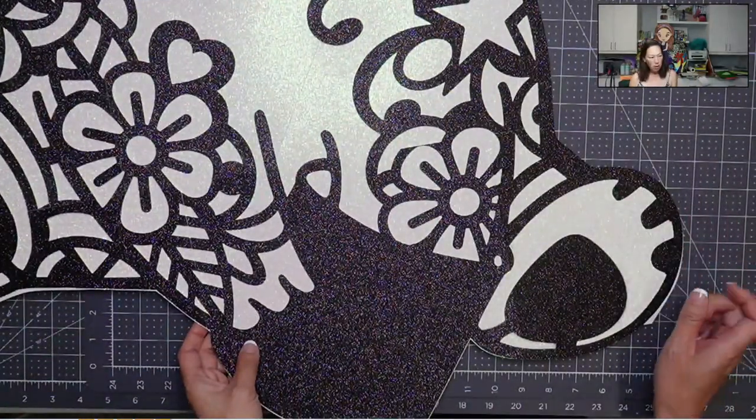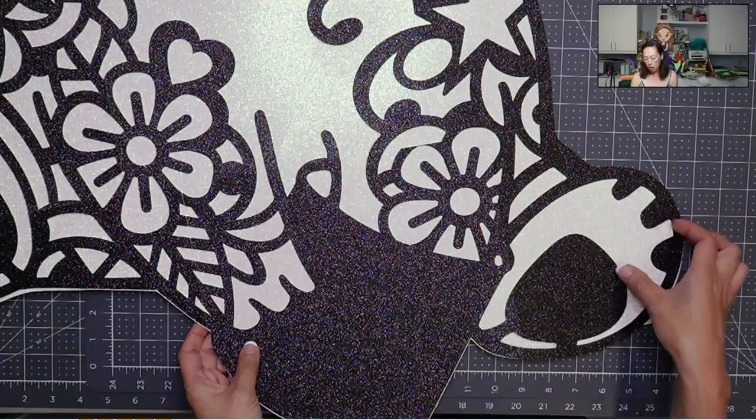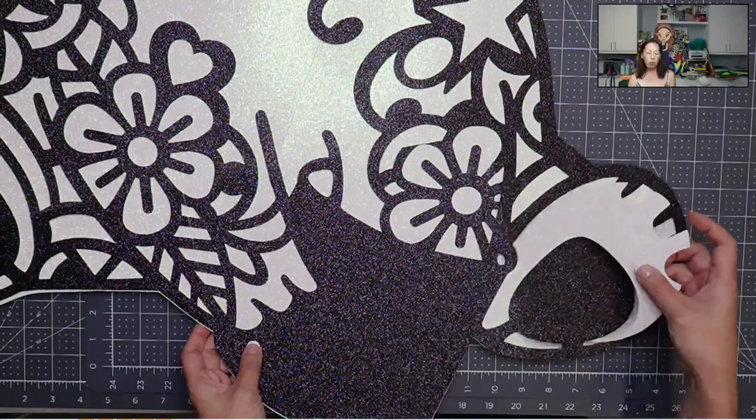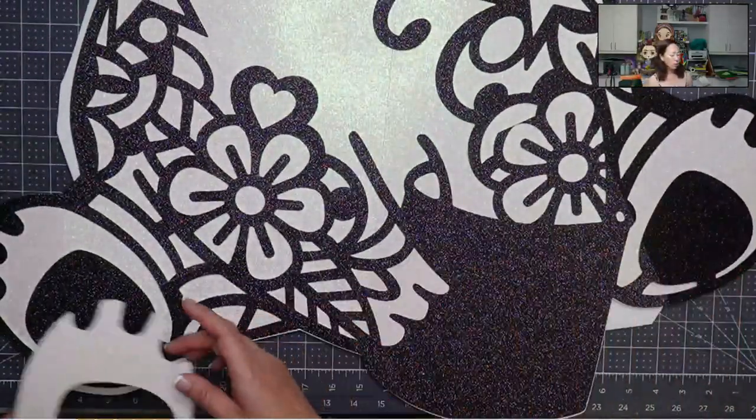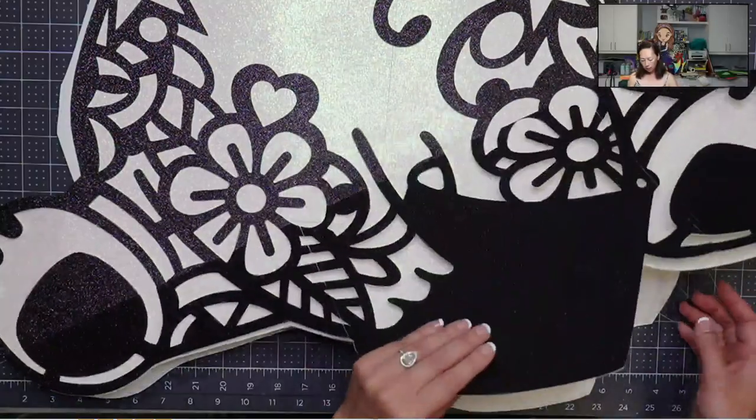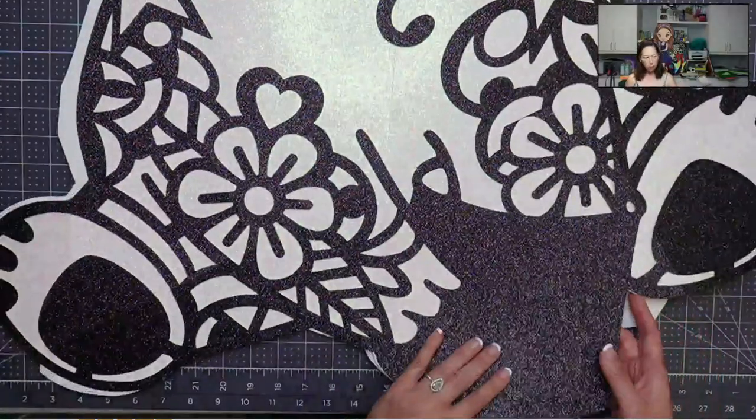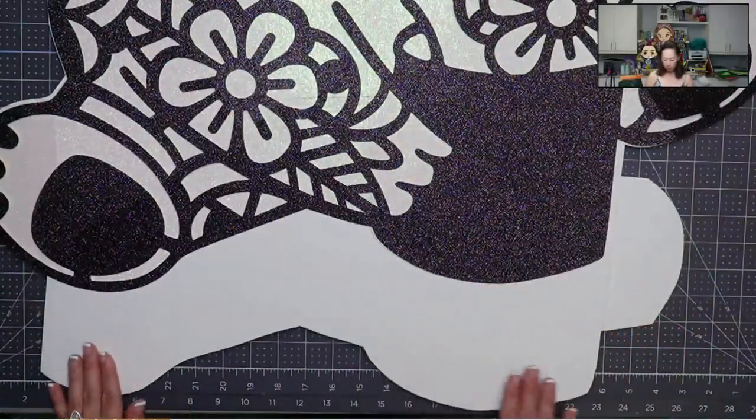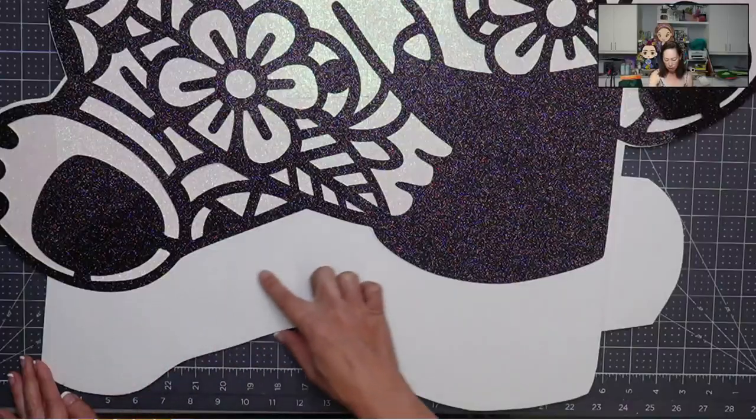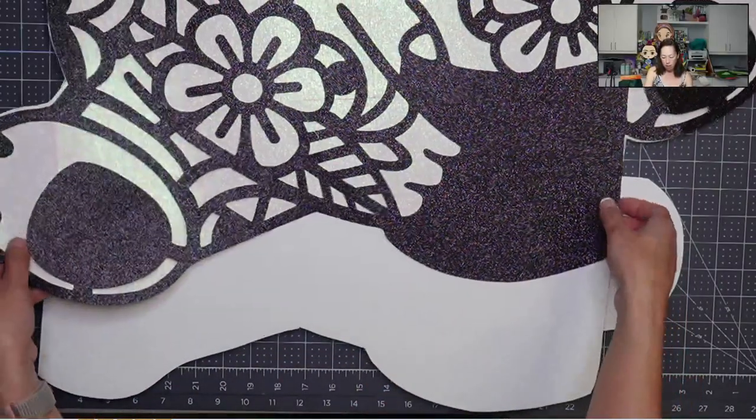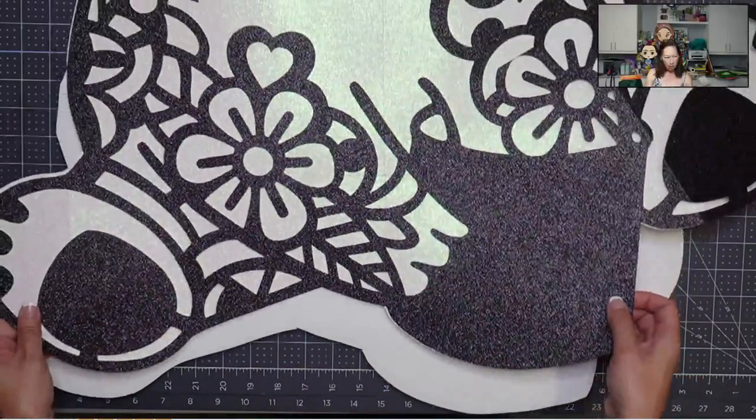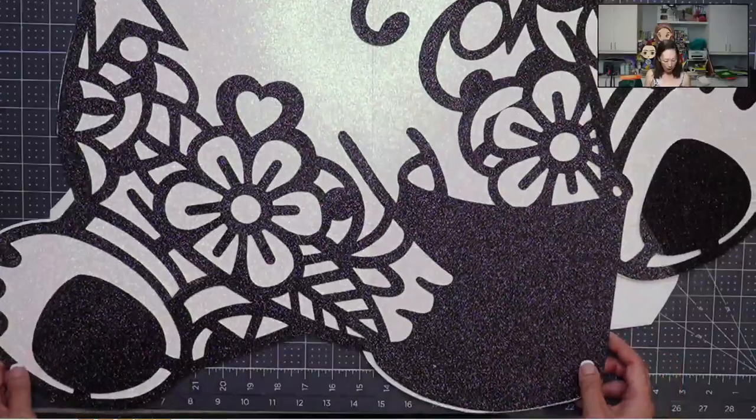And then the only thing else that I'll talk you through, because I'm not ready to glue it down yet, is I would take your hot glue gun, glue this bottom, just like a little thin strip. Put this down and let it dry, okay?